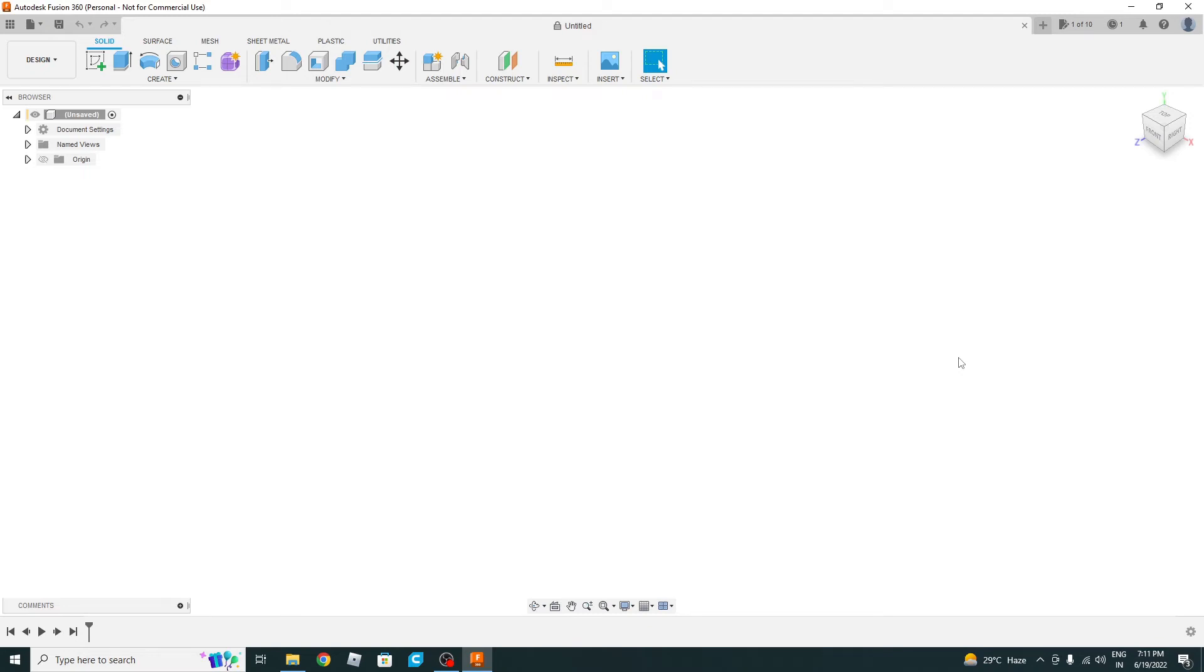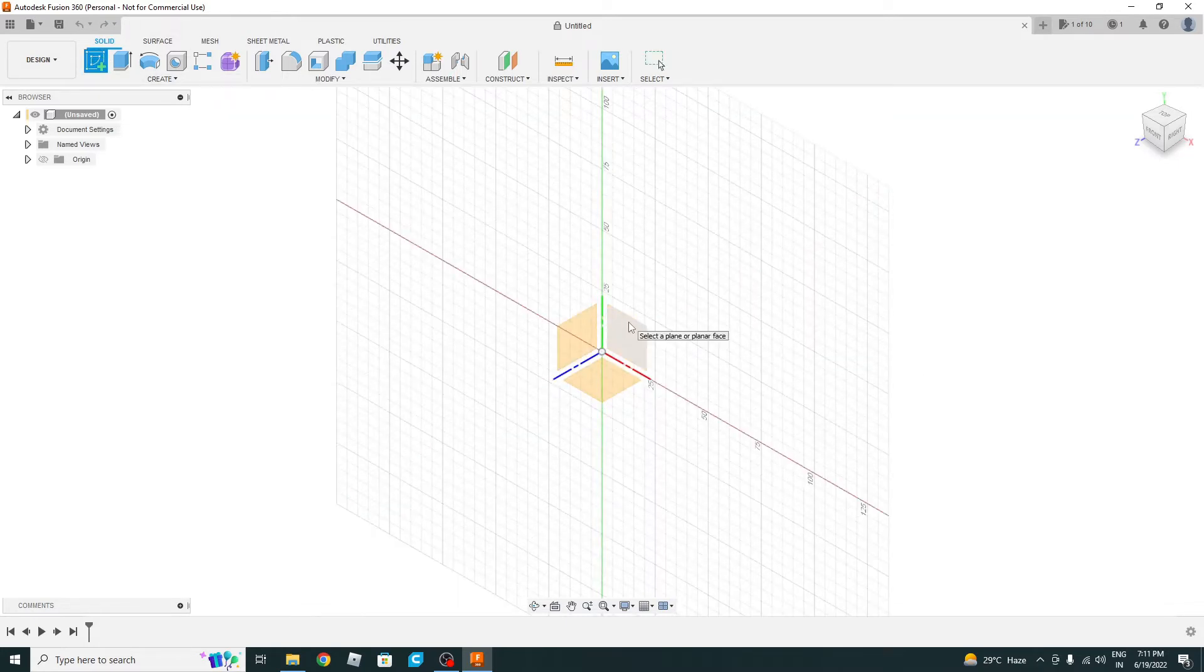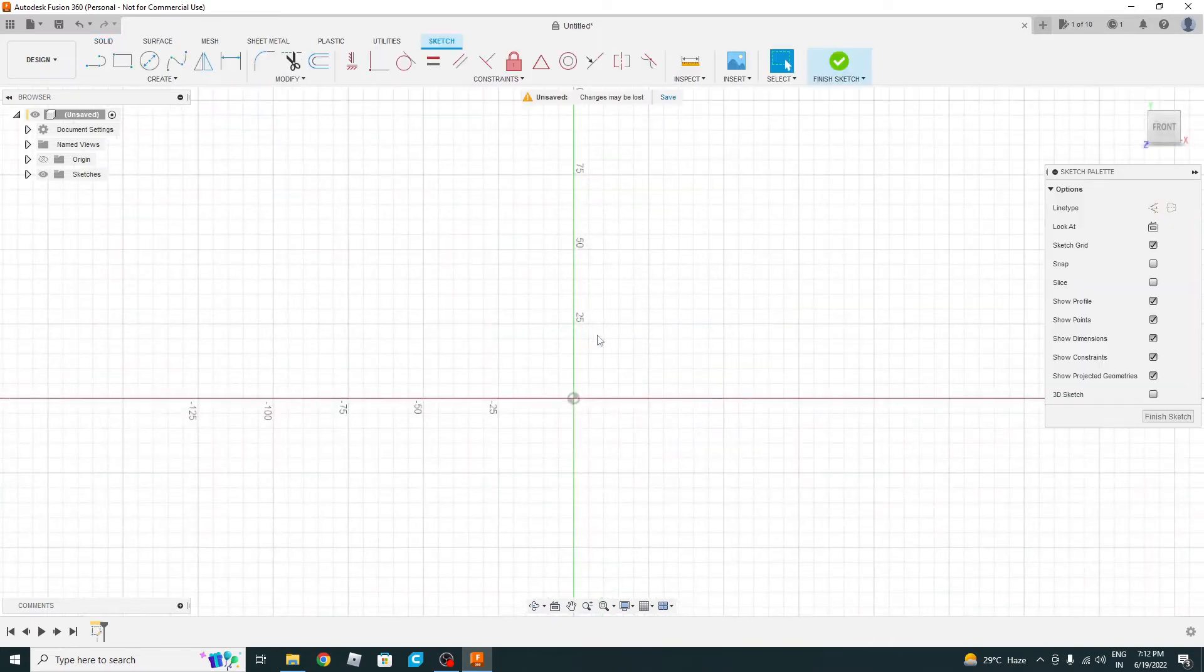Hello friends, welcome back to the channel. This is Rakesh. In today's video we will be making a base, so let's start. First of all, we will go to create sketch, then we will select the plane.